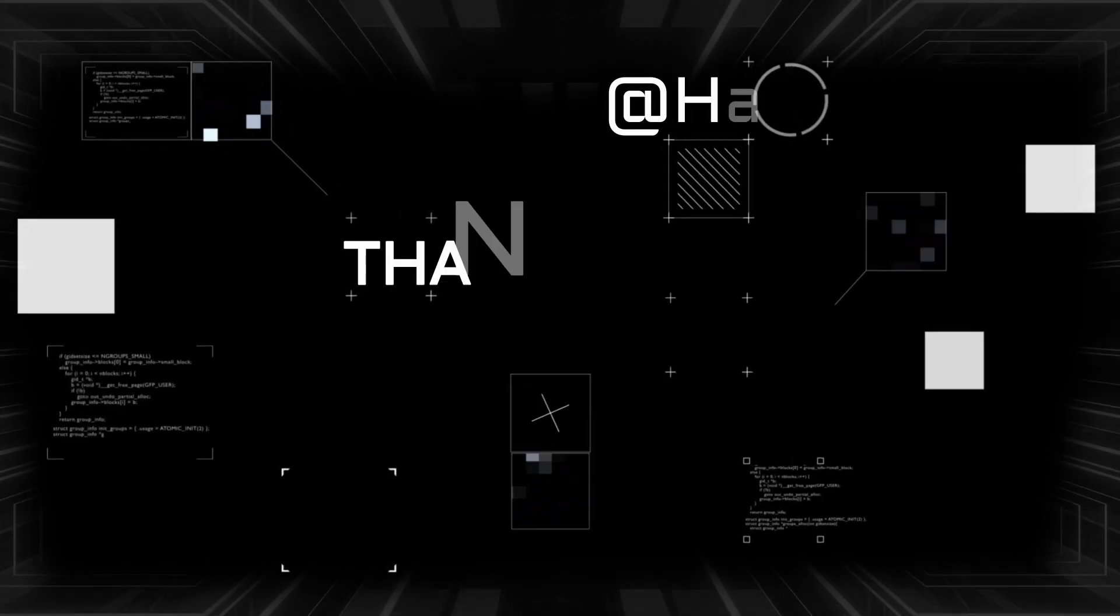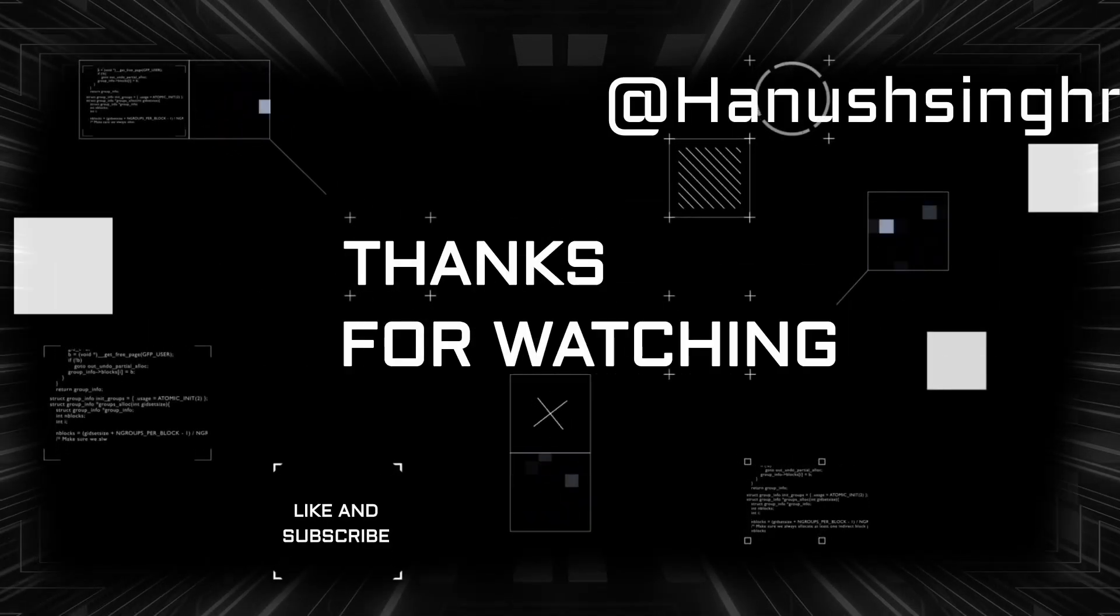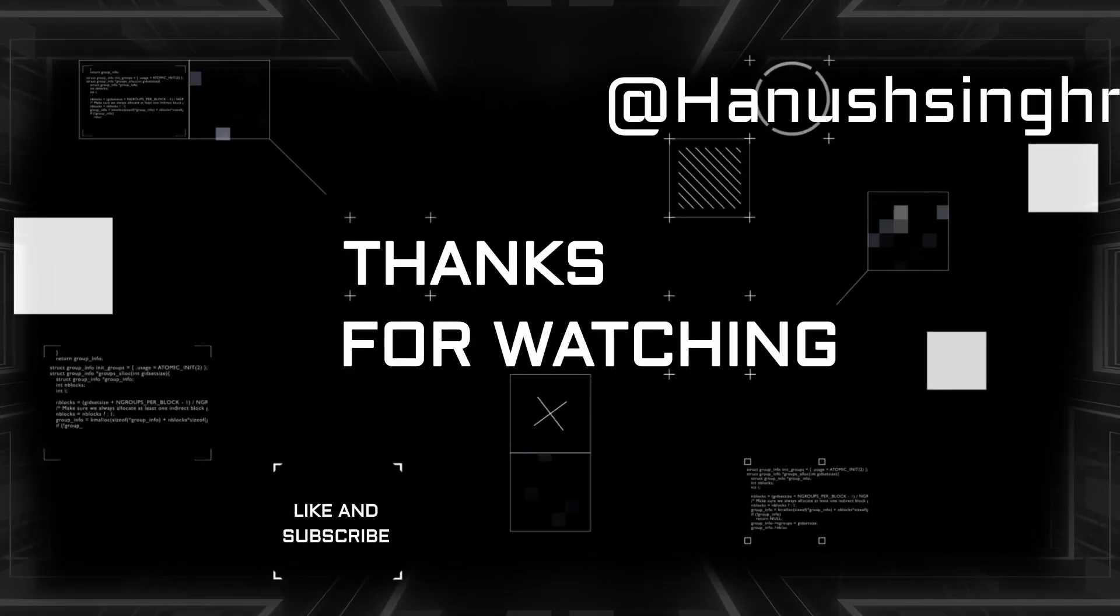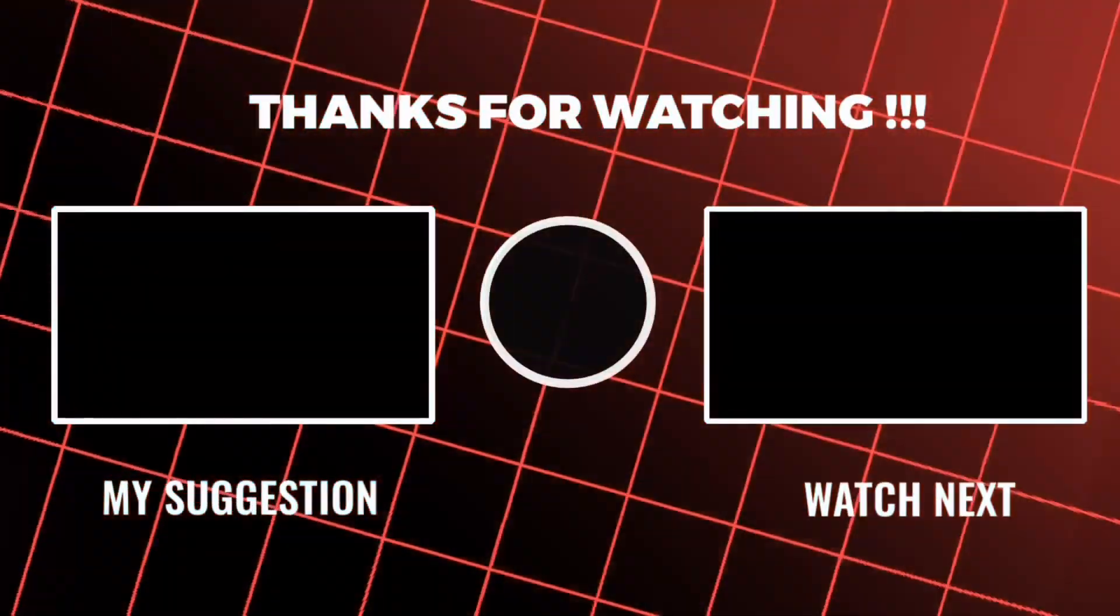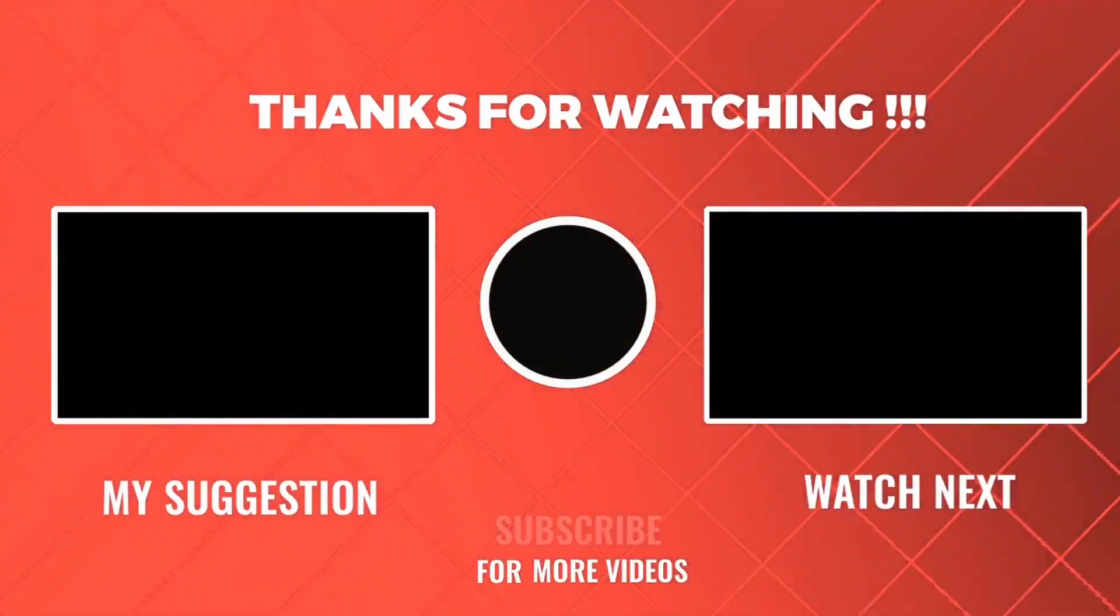Thank you for watching this video. Remember, I've worked very hard to provide you with valuable content. If you enjoyed this video and found it helpful, please consider hitting the subscribe button.